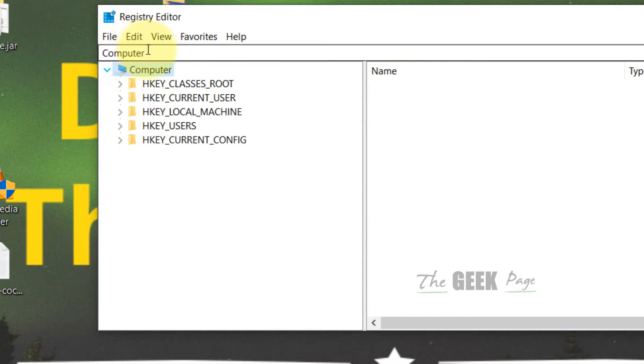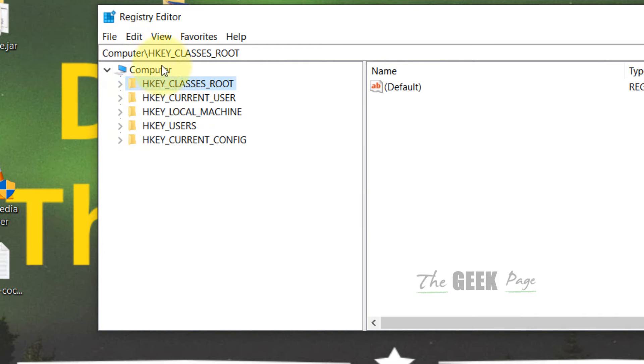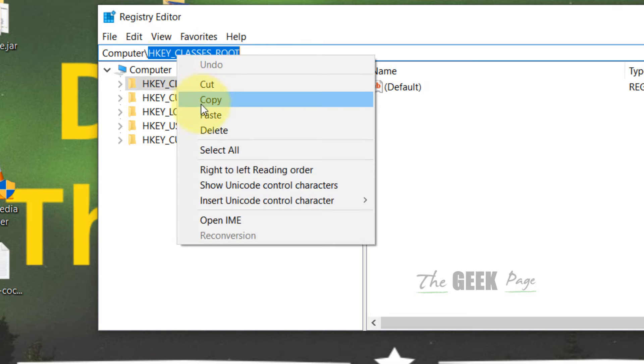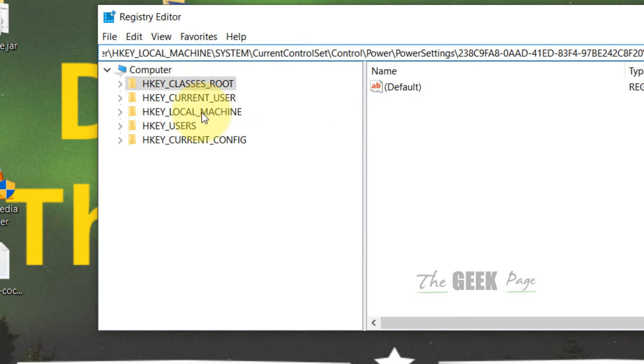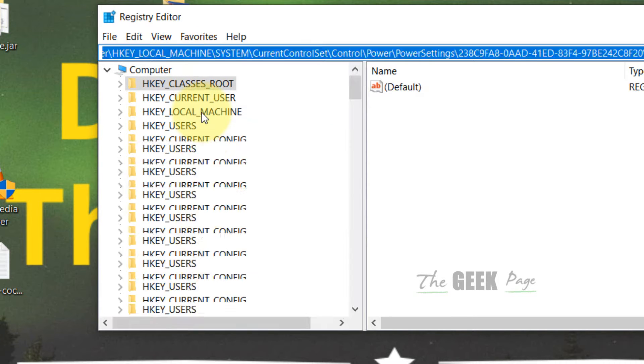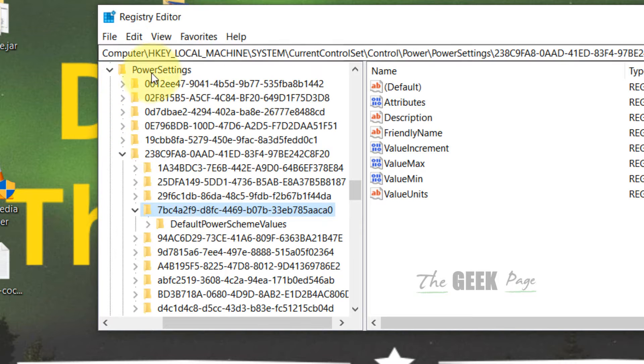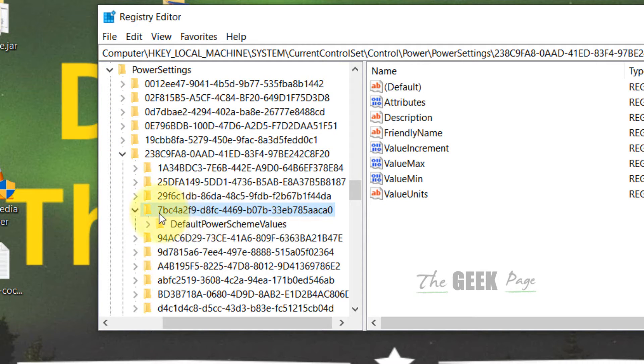Just open your Registry Editor, click on any item, and paste the path after the slash and hit Enter. You will directly reach here. Or you can simply browse to reach here. Once you reach this location...